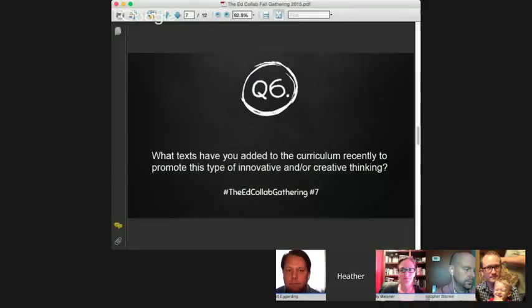That leads really nicely into our next question — I appreciate that, Scott. So we are going to talk about: what texts have you introduced into curriculum recently to promote creative and innovative thinking? What are some of the things that you've added to classrooms and conversations, and if you talk a little bit about what grade level, that would probably be helpful. Emily, who I always love for sharing young adult literature in particular.